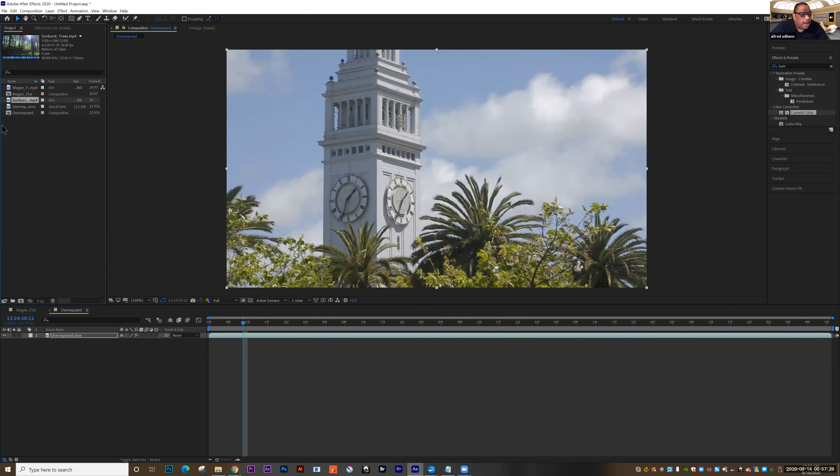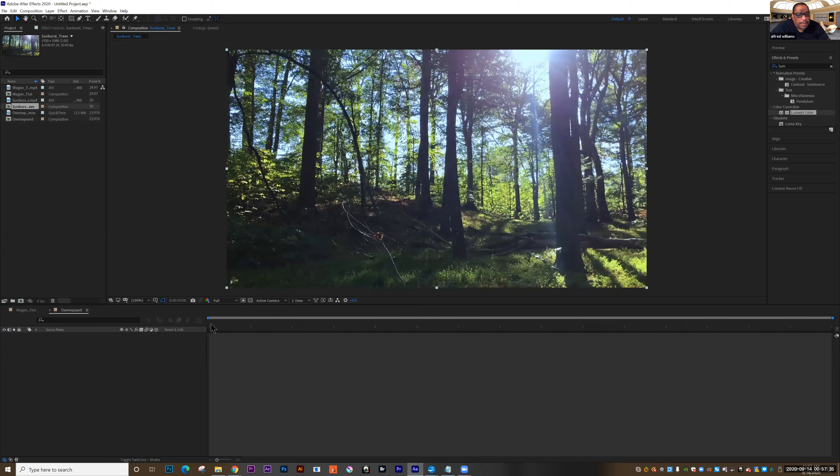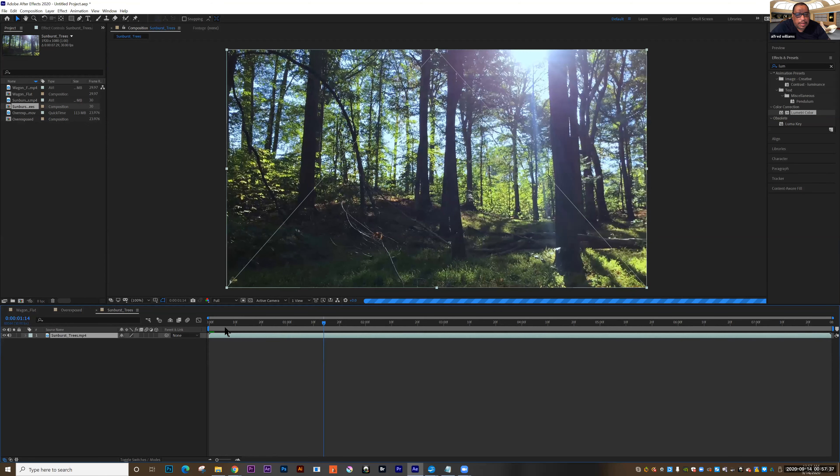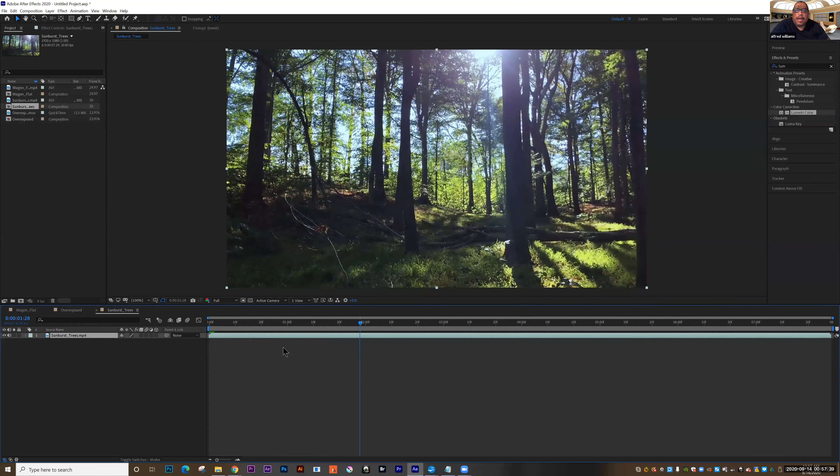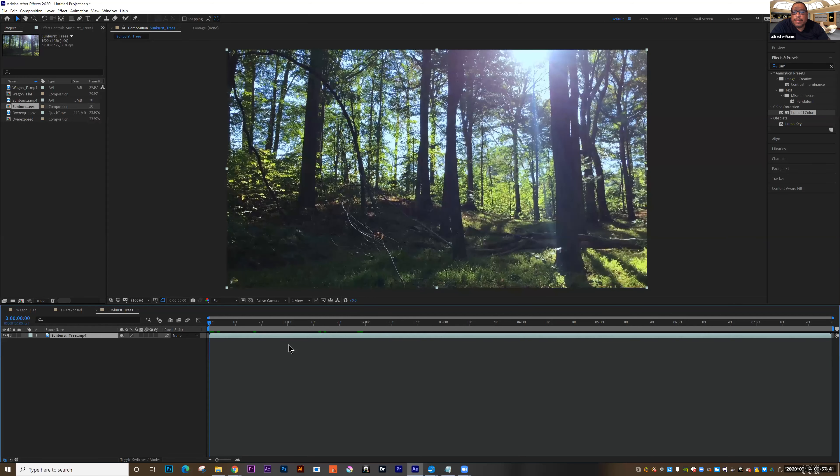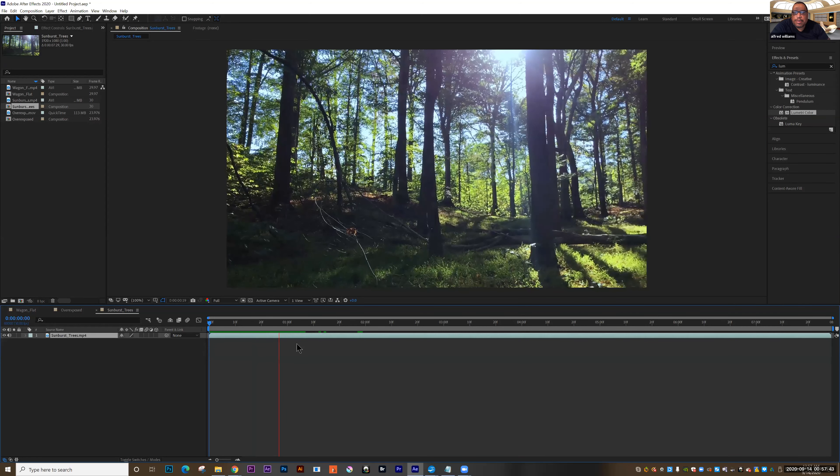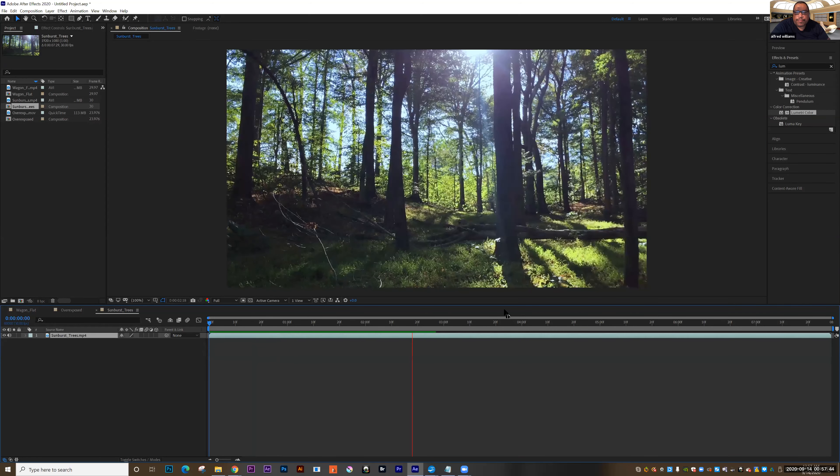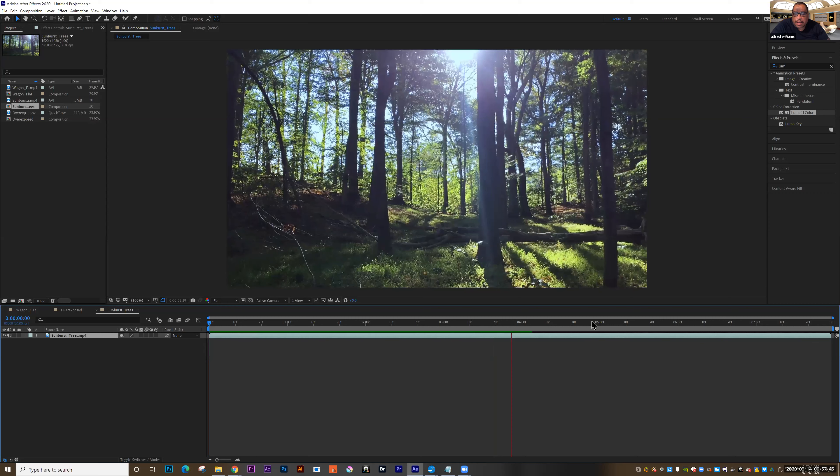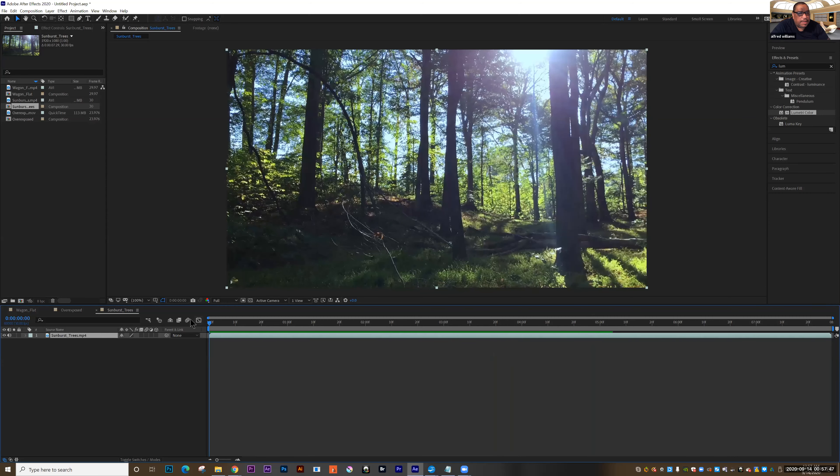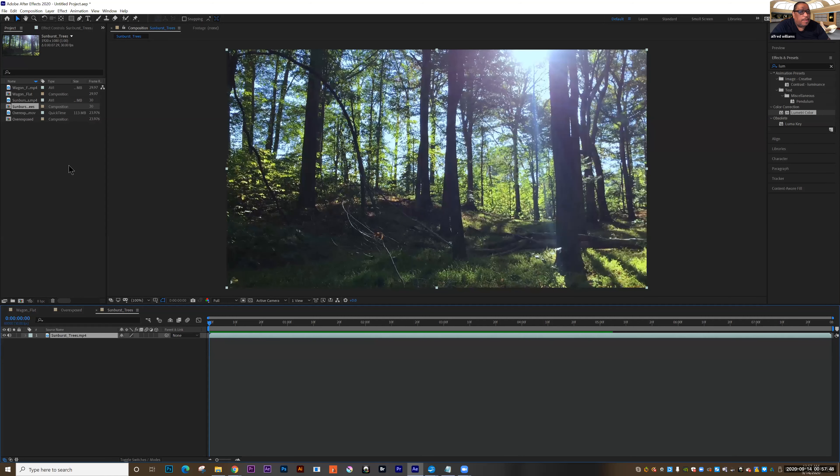We're going to make a new composition from it by clicking and dragging it down to the new composition window. And so we've got some footage here of some really nice lights coming through the trees. You got the green, you got the blue.